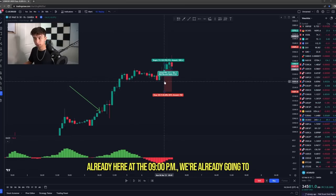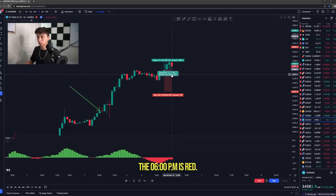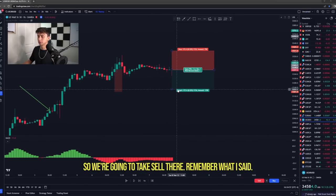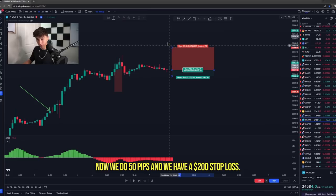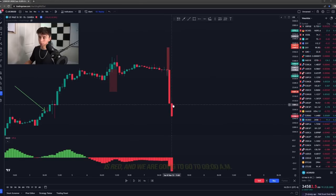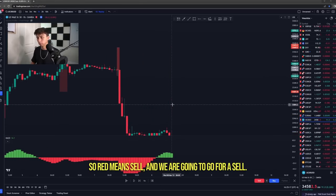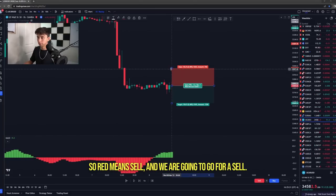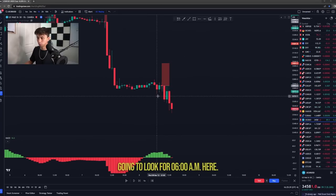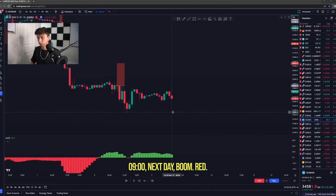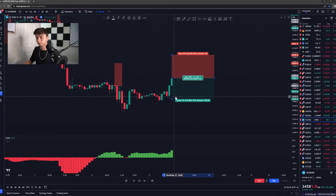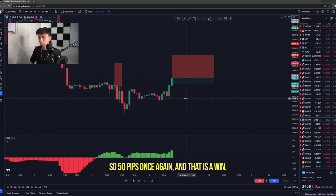Since we're already at the 9PM candle, let's look at the 6AM candle — it's red. So we go to 9AM the next day and take a sell on the close. We set 50 pips take profit and a 200 pip stop loss. Boom — win. Next day: 6AM is red again, so we sell. Boom — another win. Next day: 6AM is red, so we sell at 9AM. 50 pips again — and that is another win. You basically do this every single day.